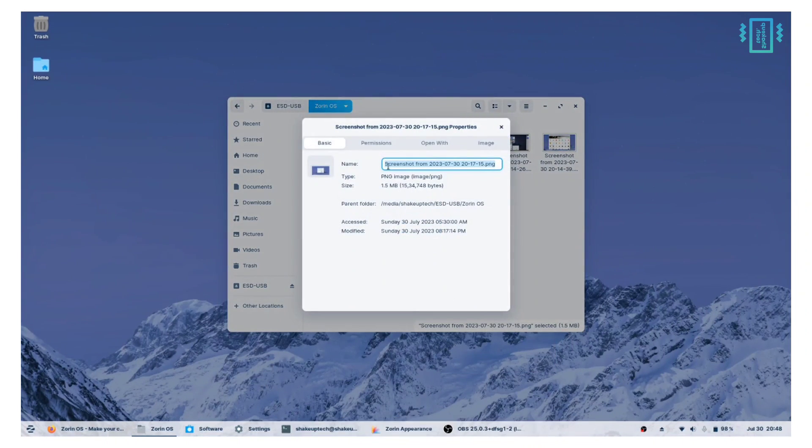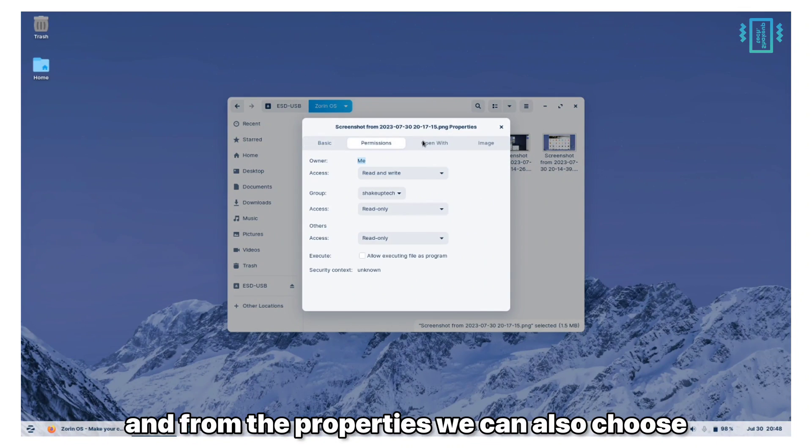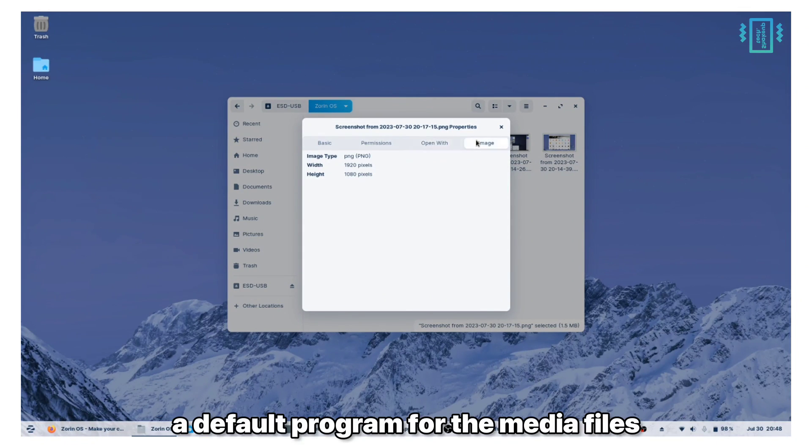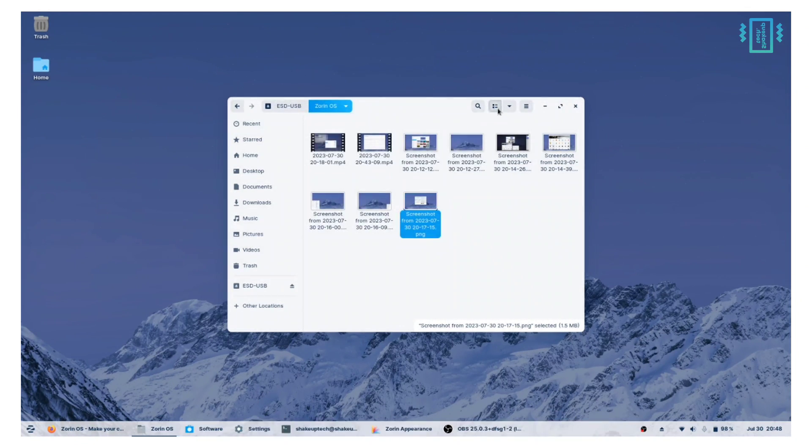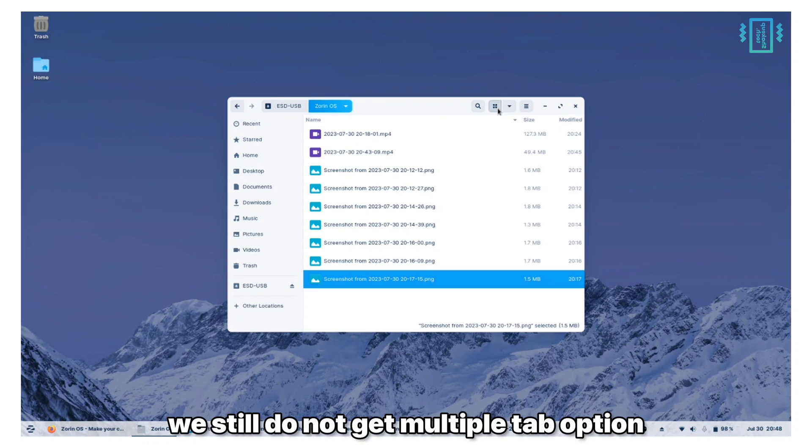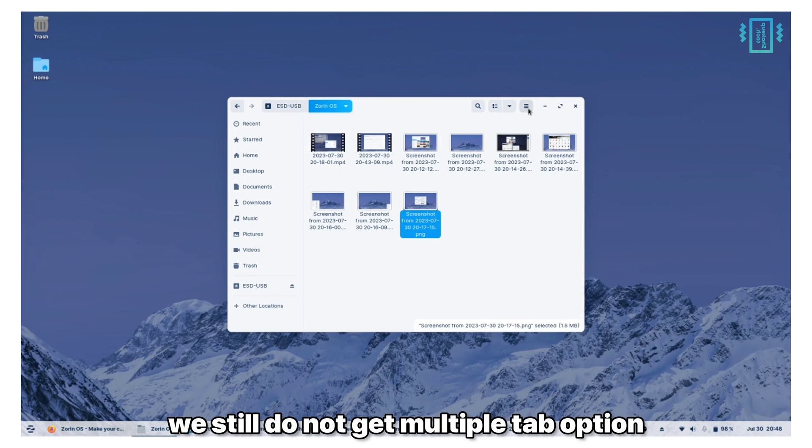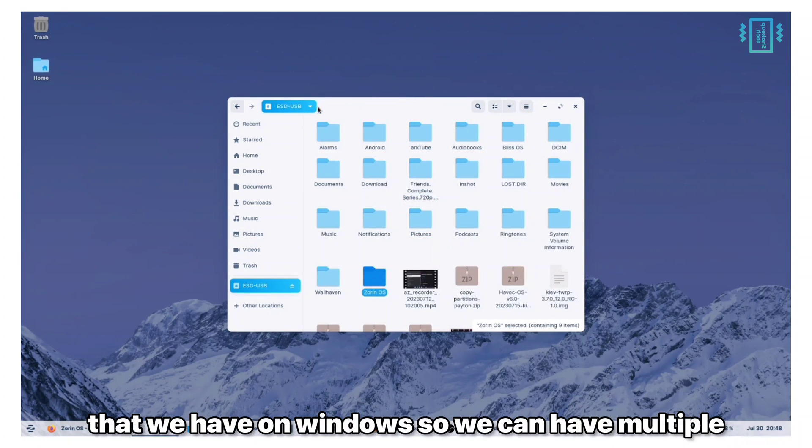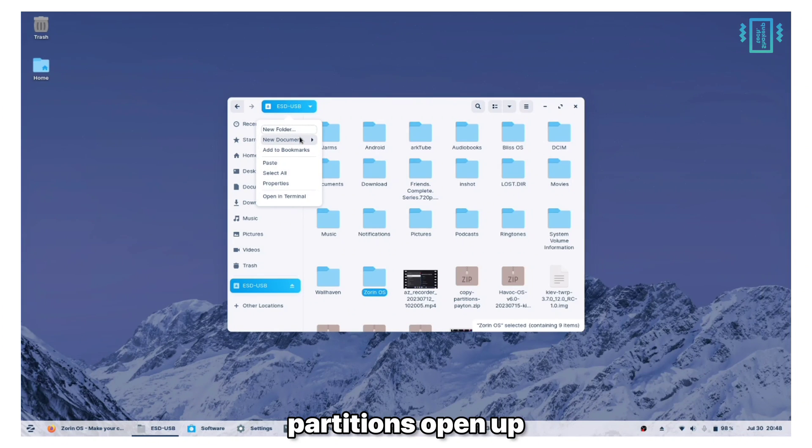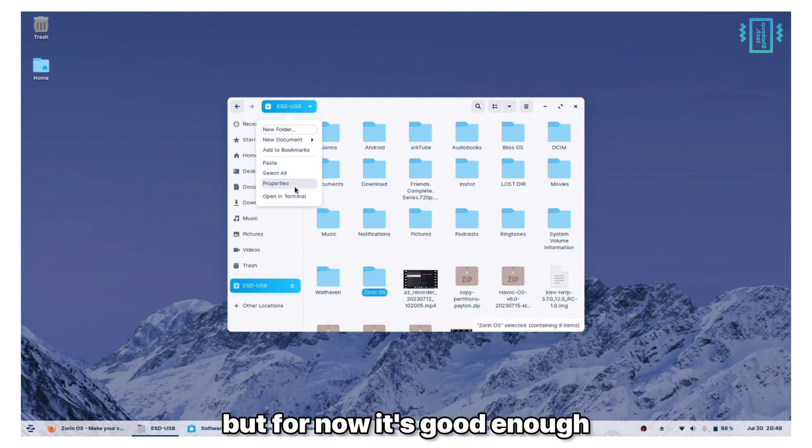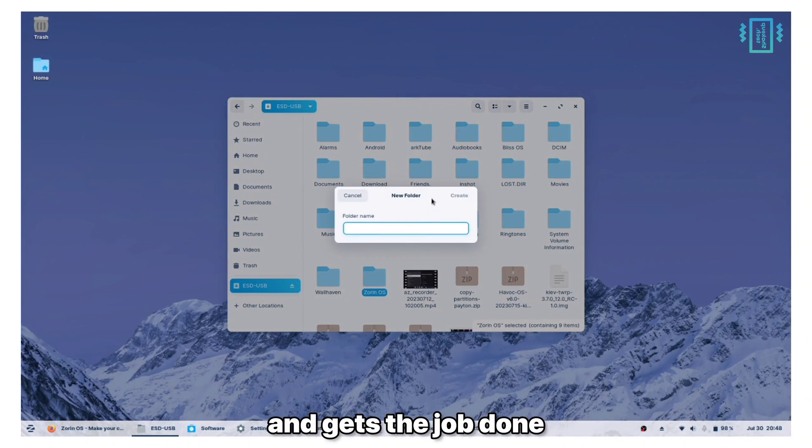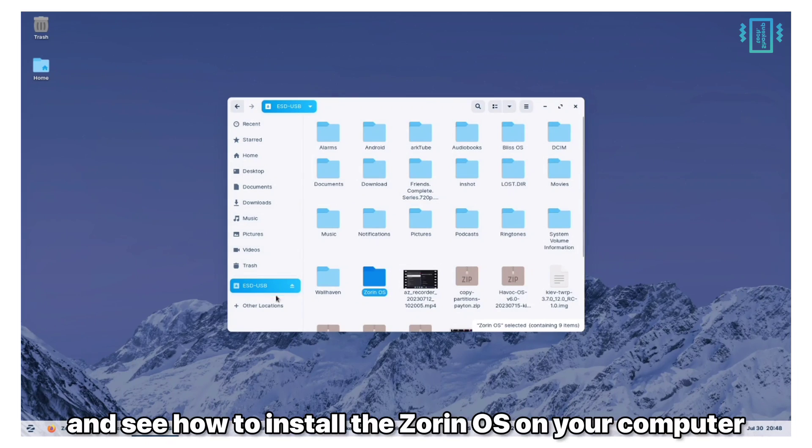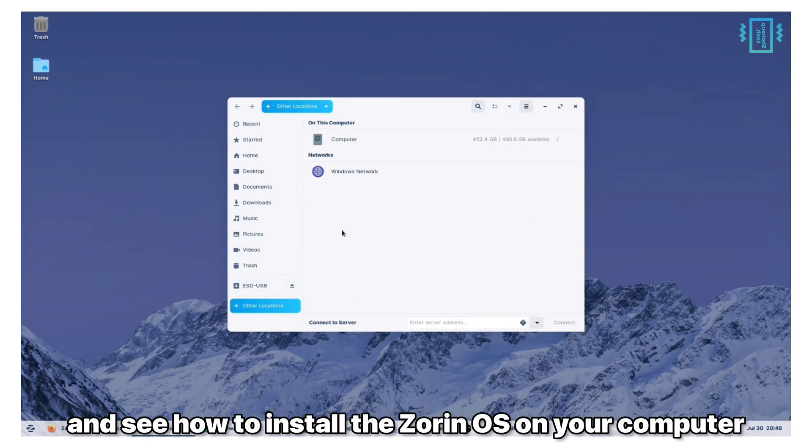From the properties we can also choose a default program for the media files. We still do not get multiple tab options that we have on Windows, so we can have multiple partitions open, but for now it's good enough and gets the job done. Now let us move on and see how to install Zorin OS on your computer.